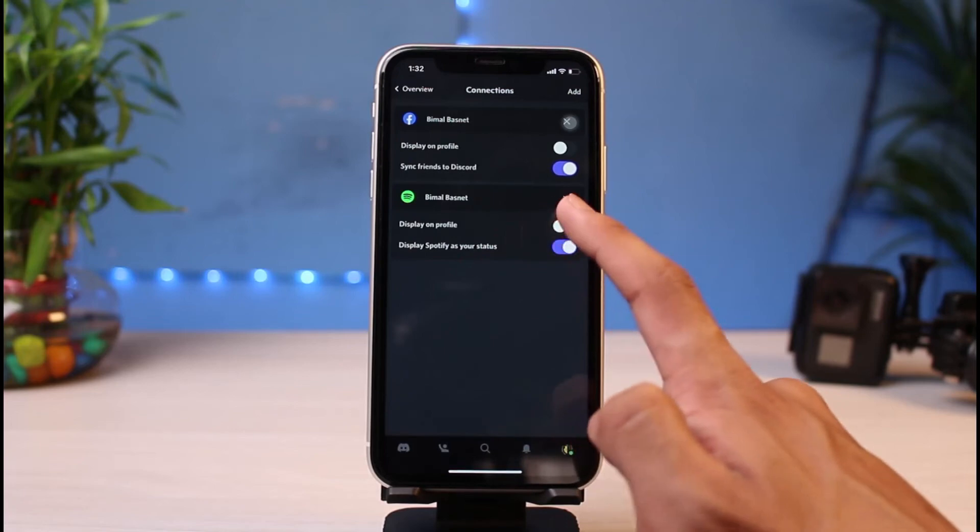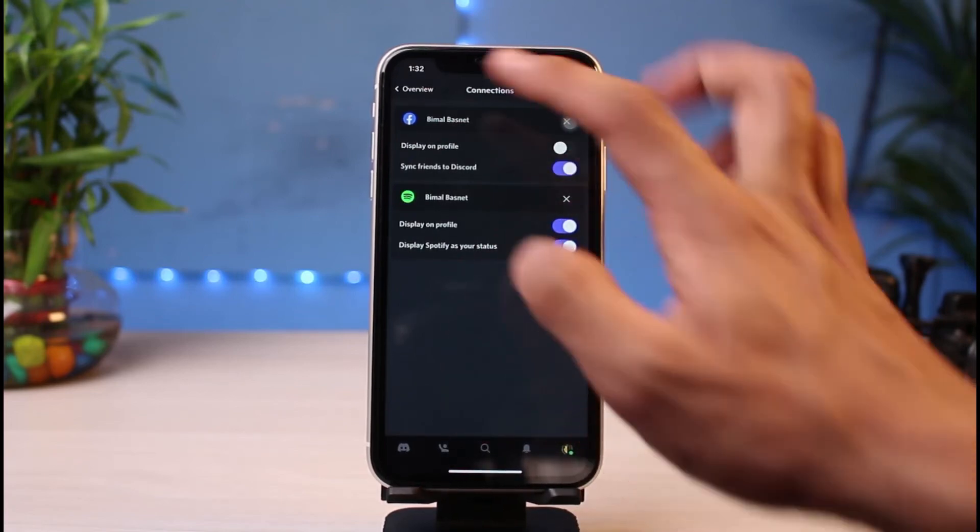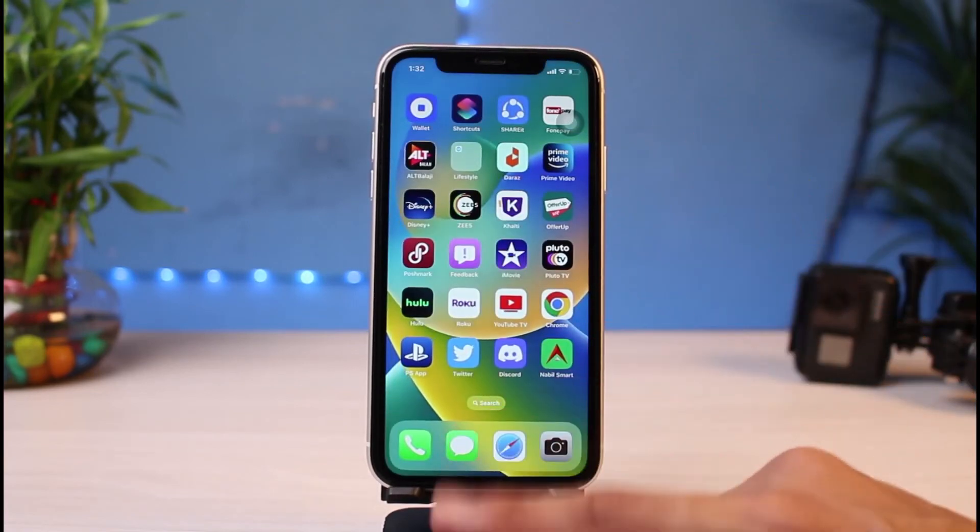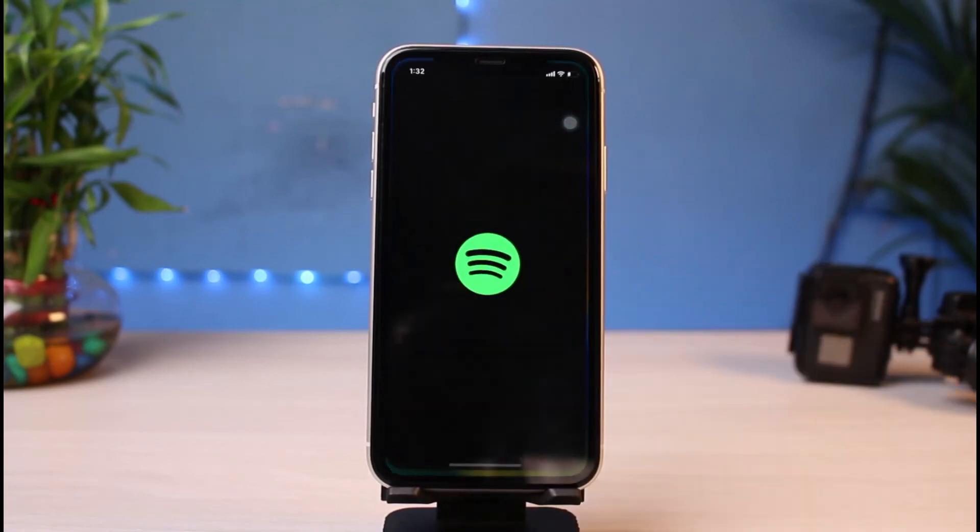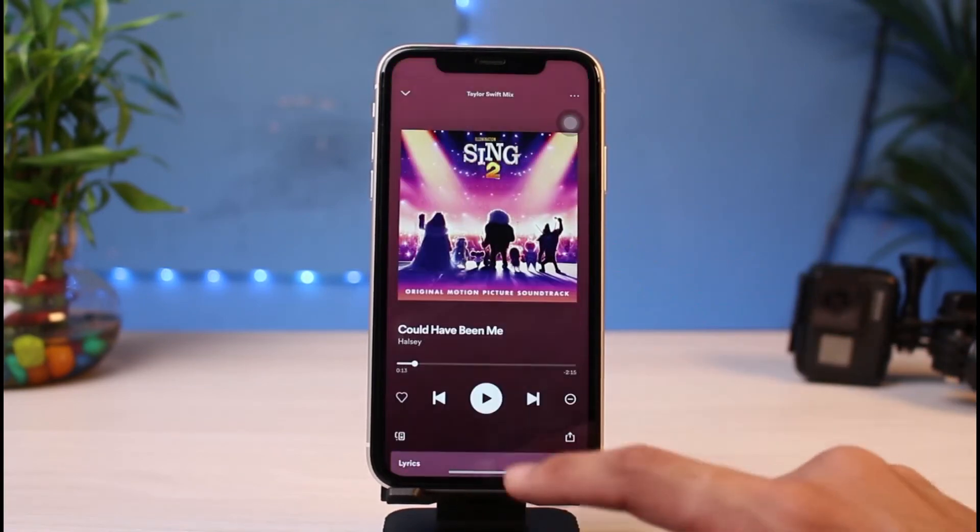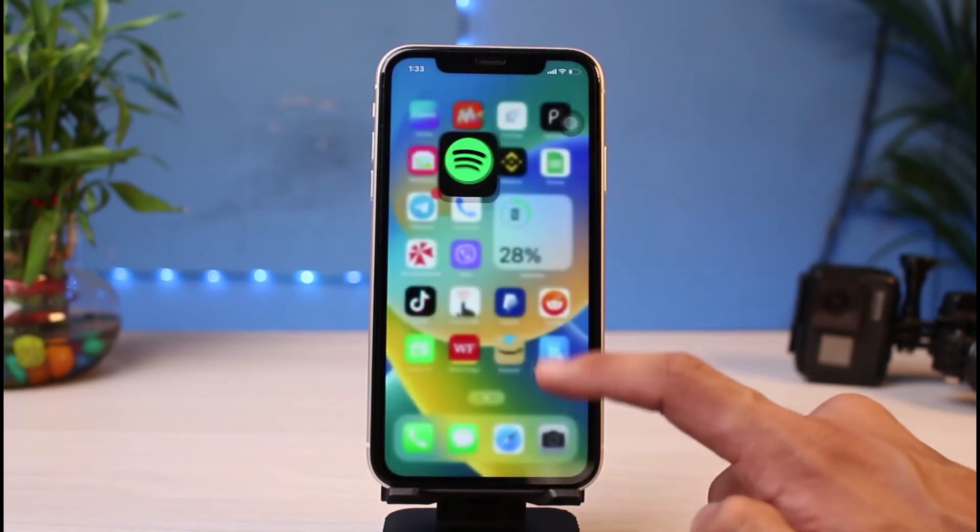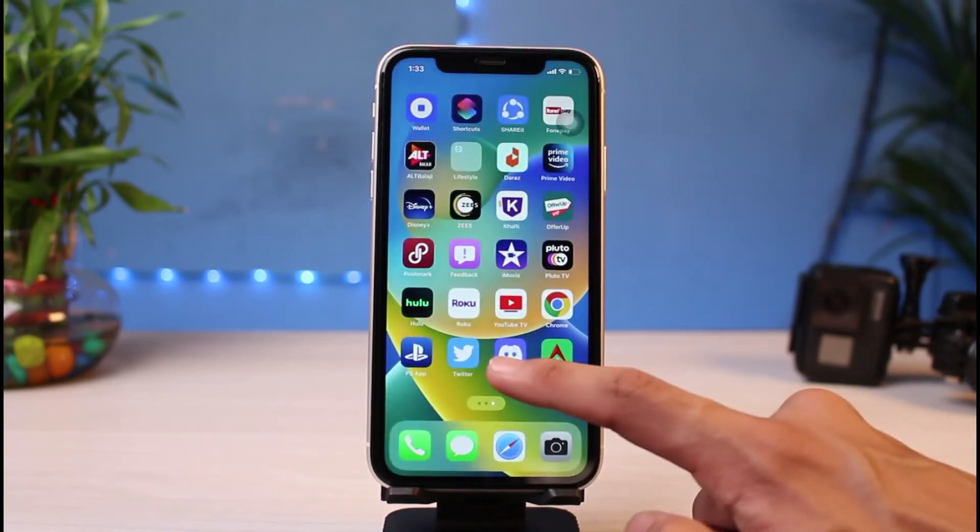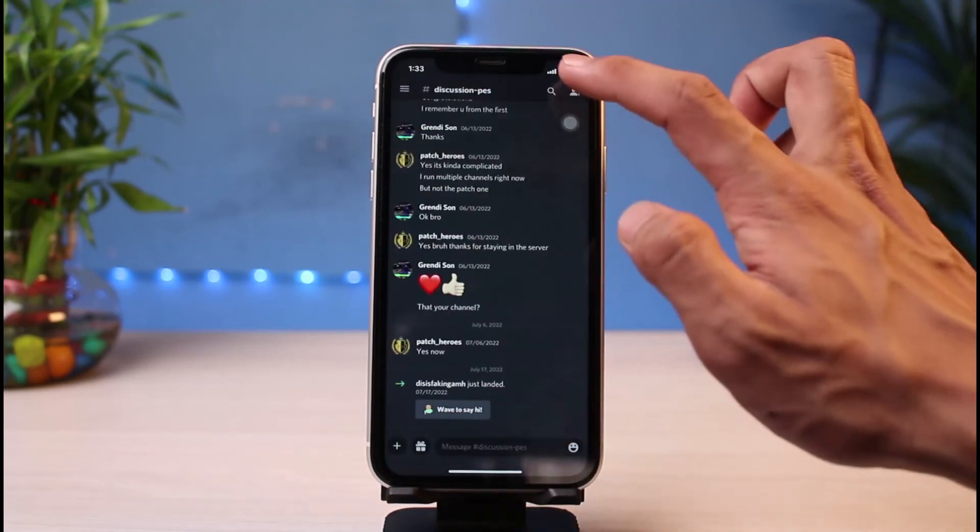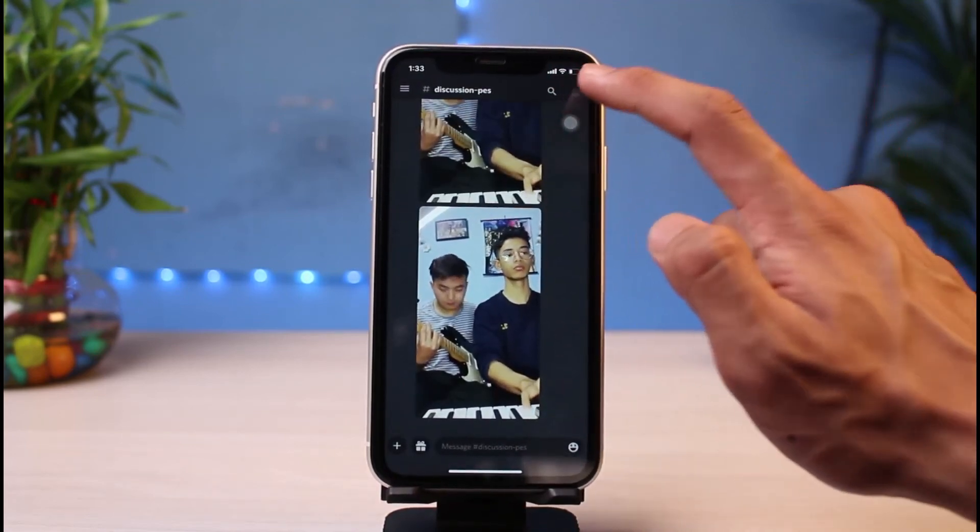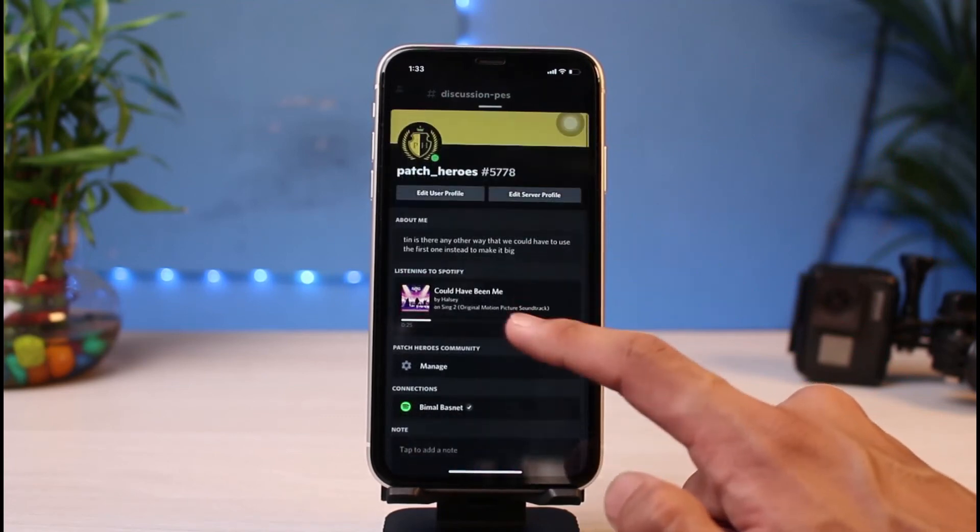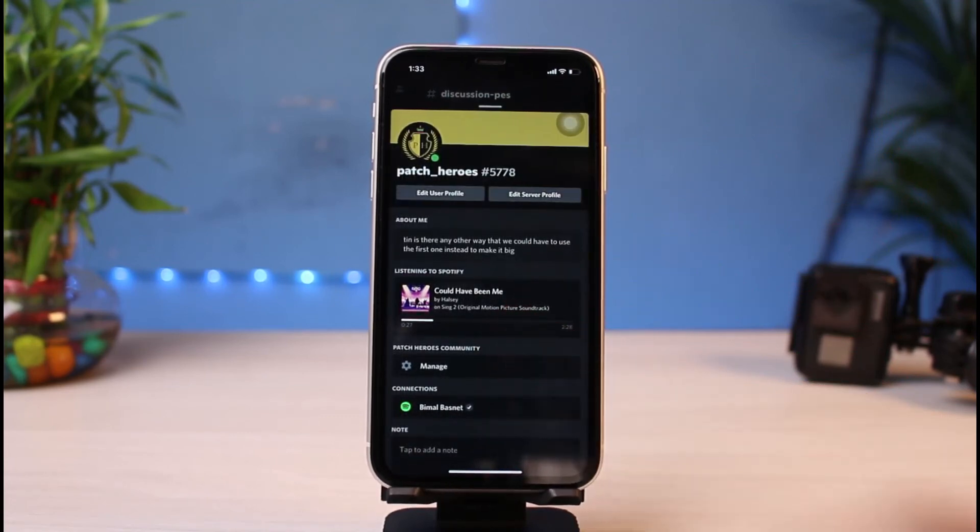Now I'm going to log out of Discord and Spotify app and open the Spotify app, and let me try to play any of the songs. Now if I go ahead and open Discord, let's see whether this has worked or not. If I tap on my online status over here, you can see it says 'Listening to Spotify,' and we have successfully connected our Spotify to our Discord account.